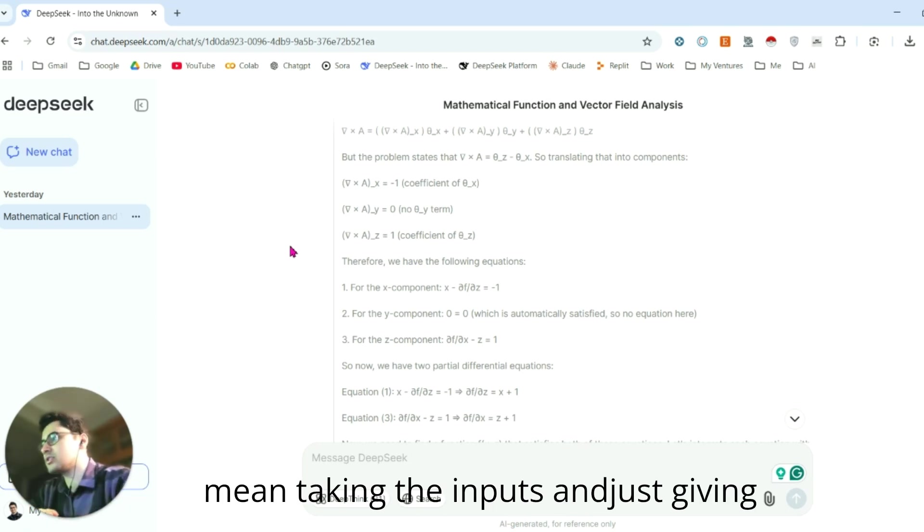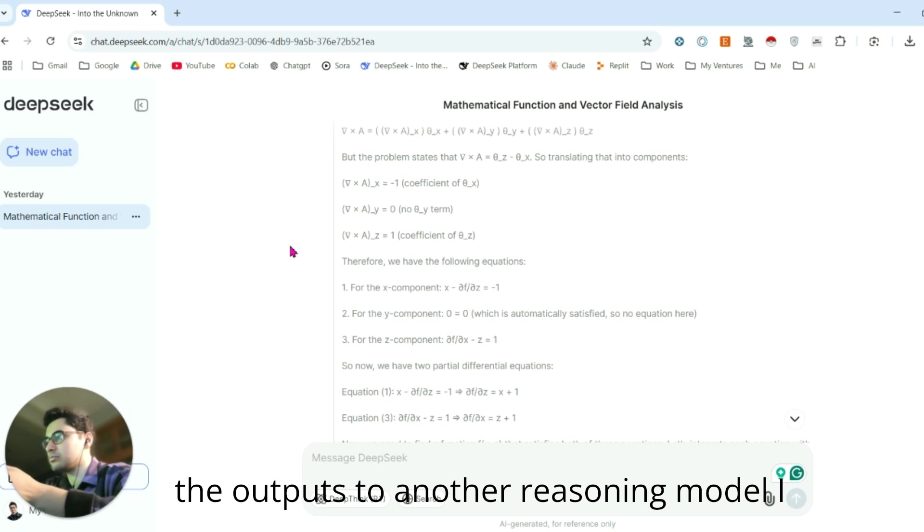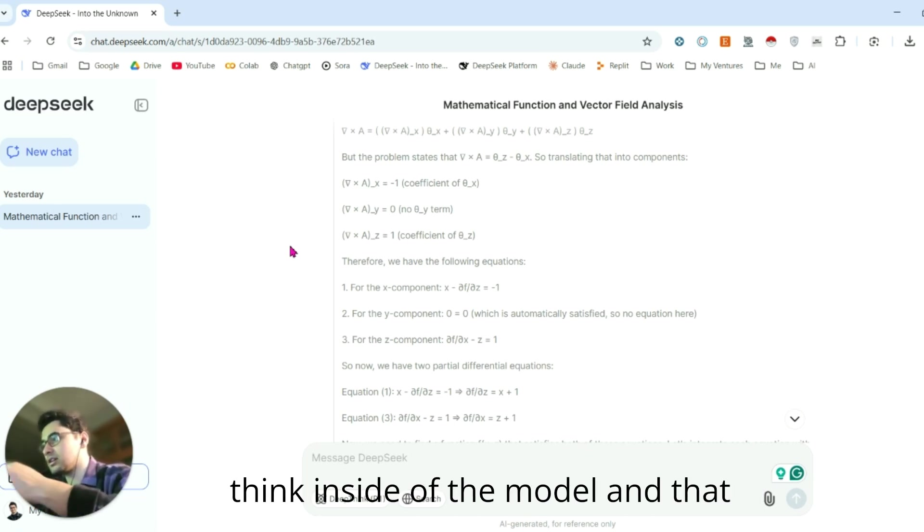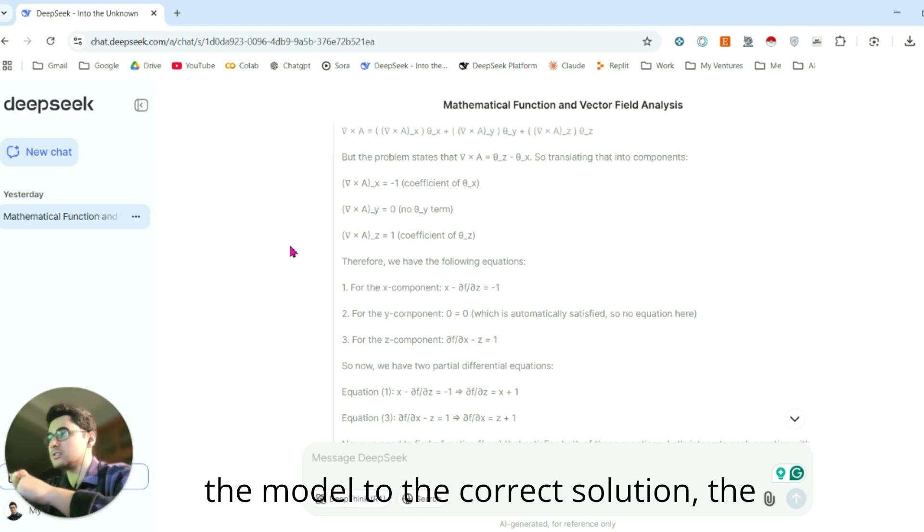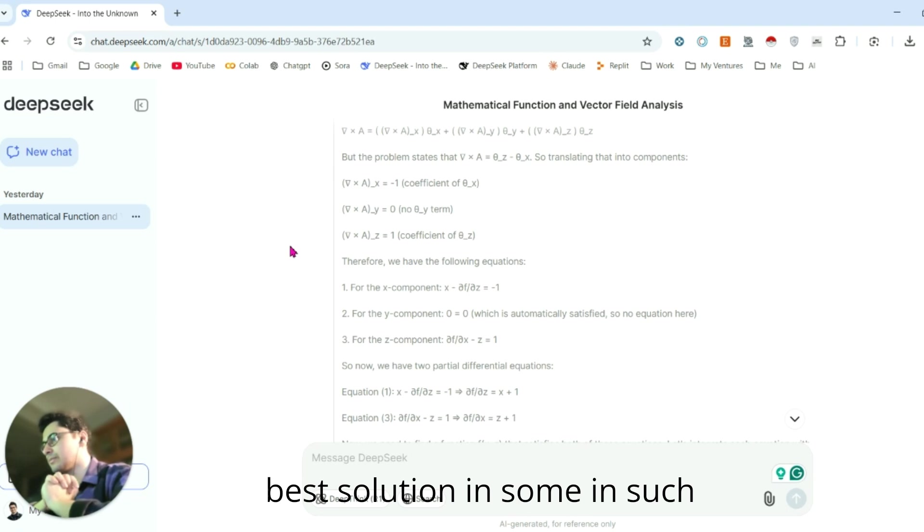I think inside the model, those consecutive actions lead the model to the correct solution, the best solution in such cases.